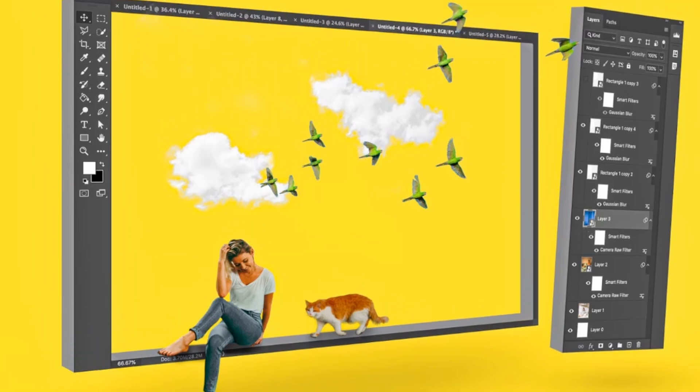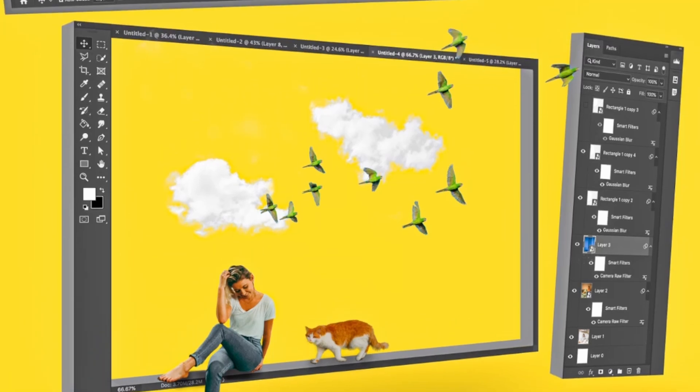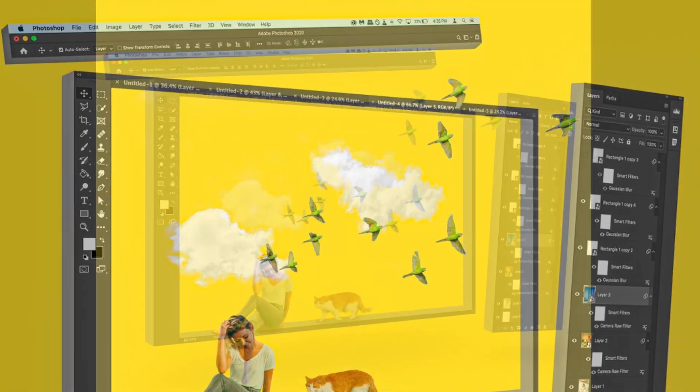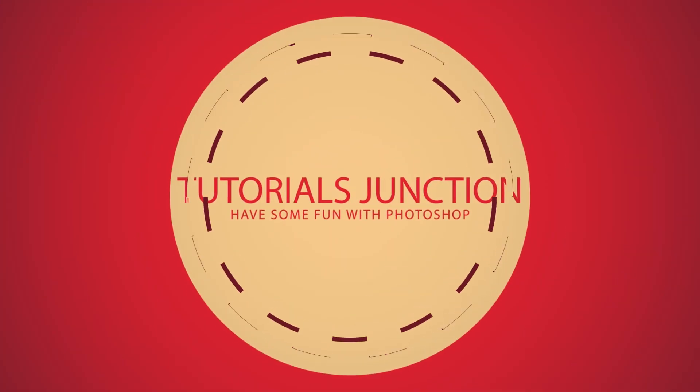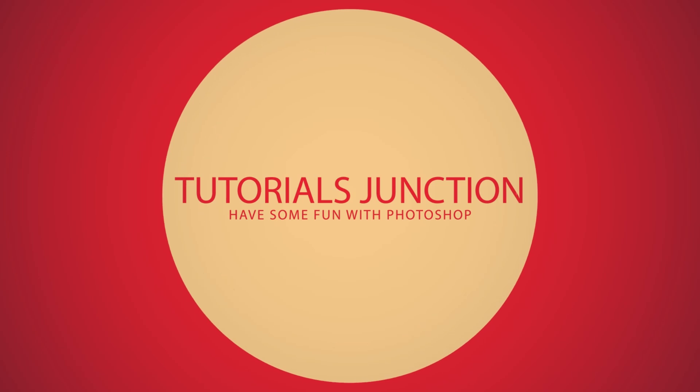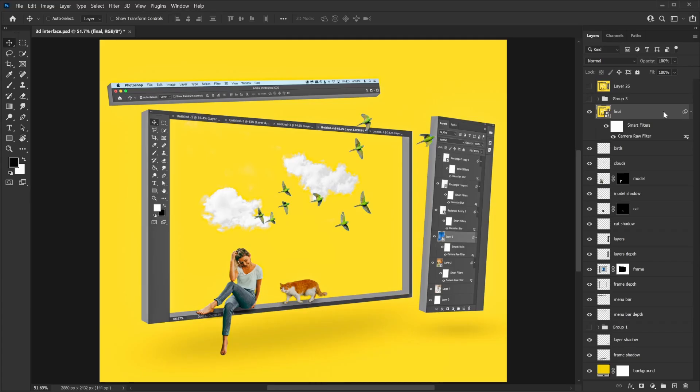In this video I'm going to show you how to create this 3D interface effect using Photoshop, so let's get started. This effect looks really crazy and complicated but it's actually quite simple to do. First of all, you need to take a screenshot of your display.